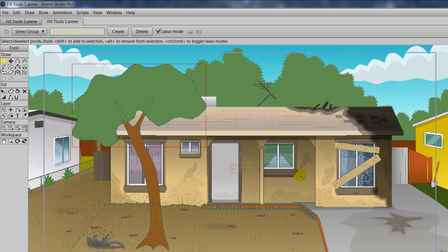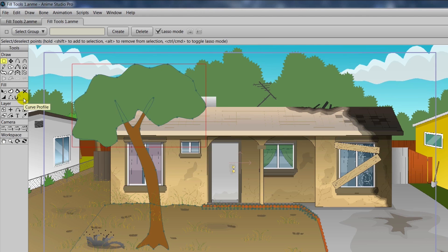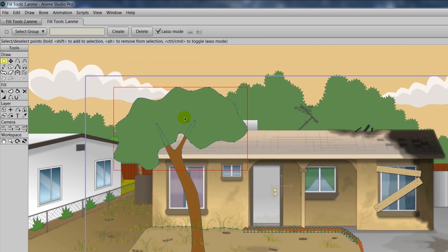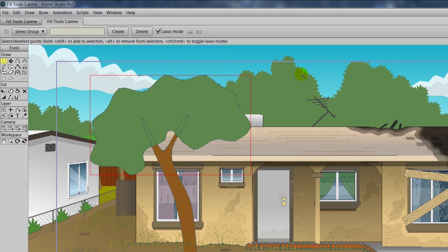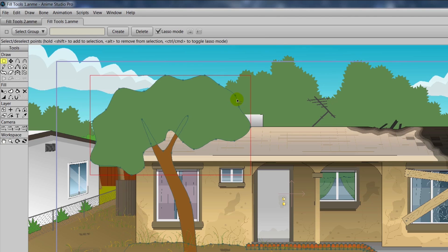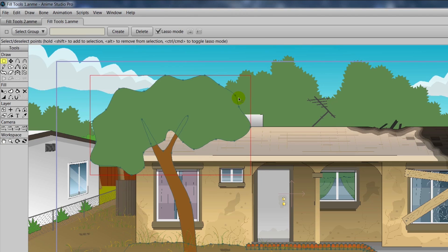The last Fill tool is the Curve Profile tool. And this allows us to transfer different outlines over to objects that we desire. So for instance, you can see we have a tree here in the front yard. And you'll notice the leaves are kind of blocky, they're not very detailed. Meanwhile in the background we have much more detail for the leaves. So let's say we want to mimic that effect for the tree in the foreground. Well, we could add a bunch of points and try to tighten everything up. Or we could use the Curve Profile tool and save ourselves a bunch of time.